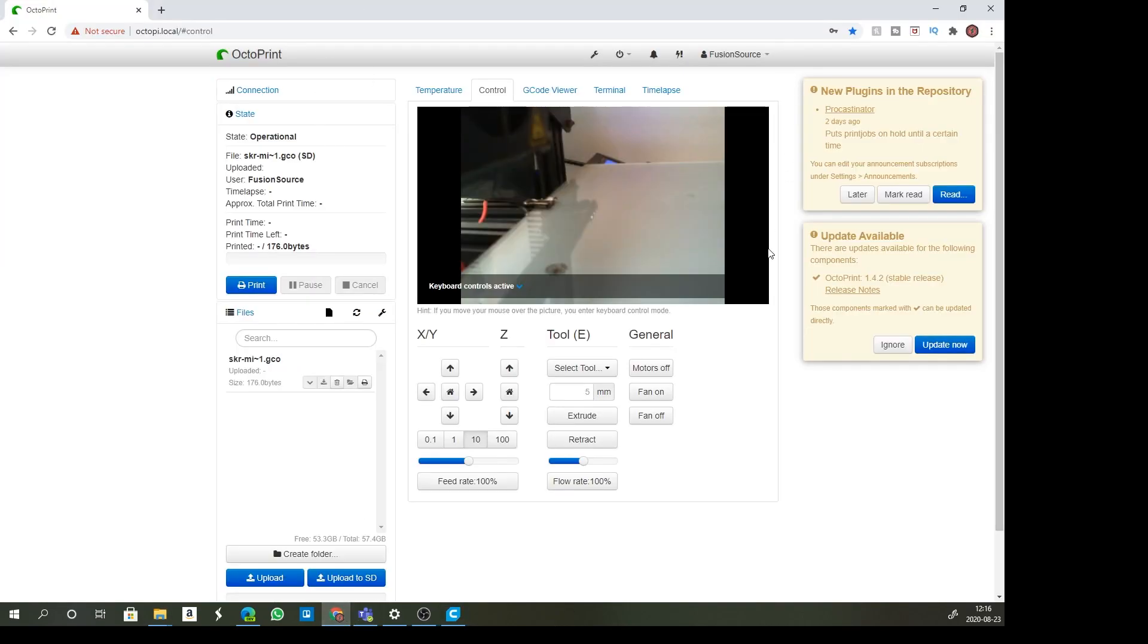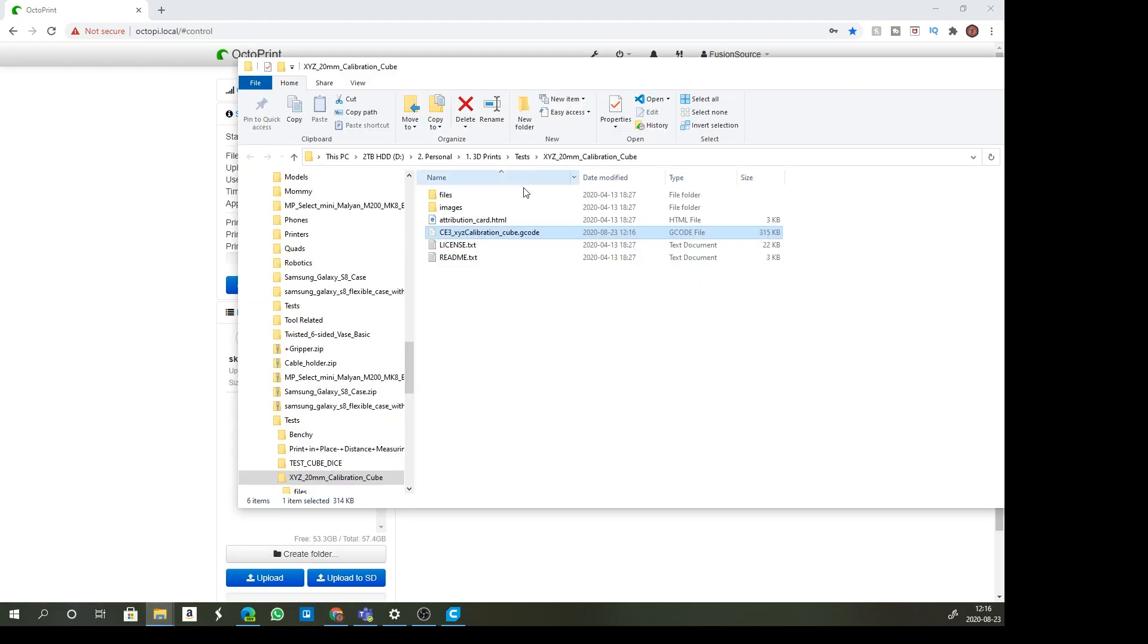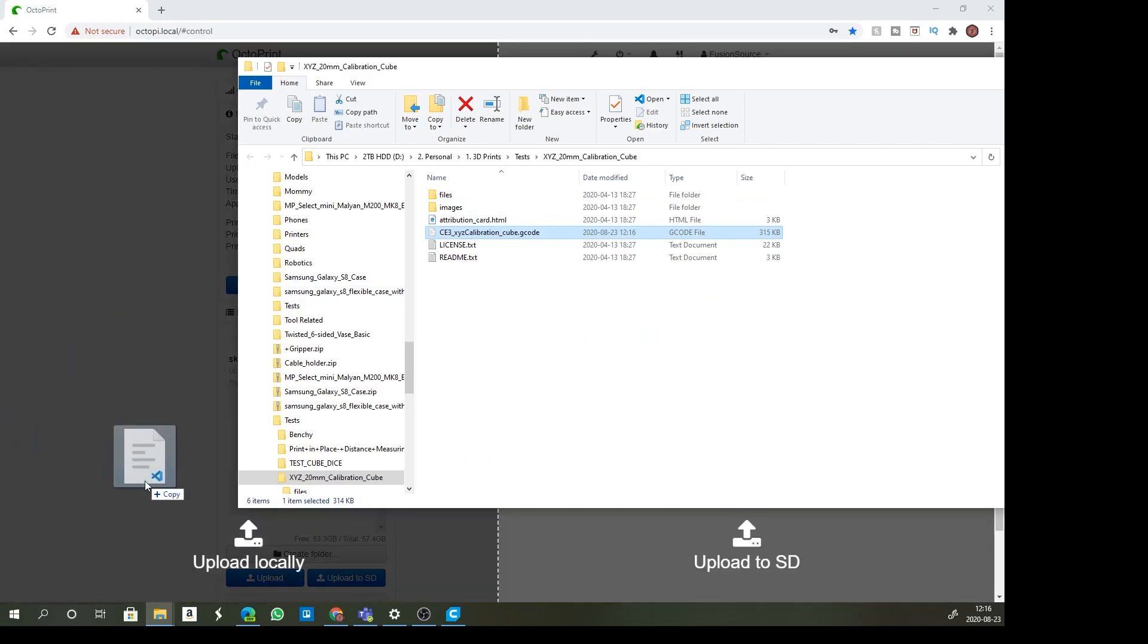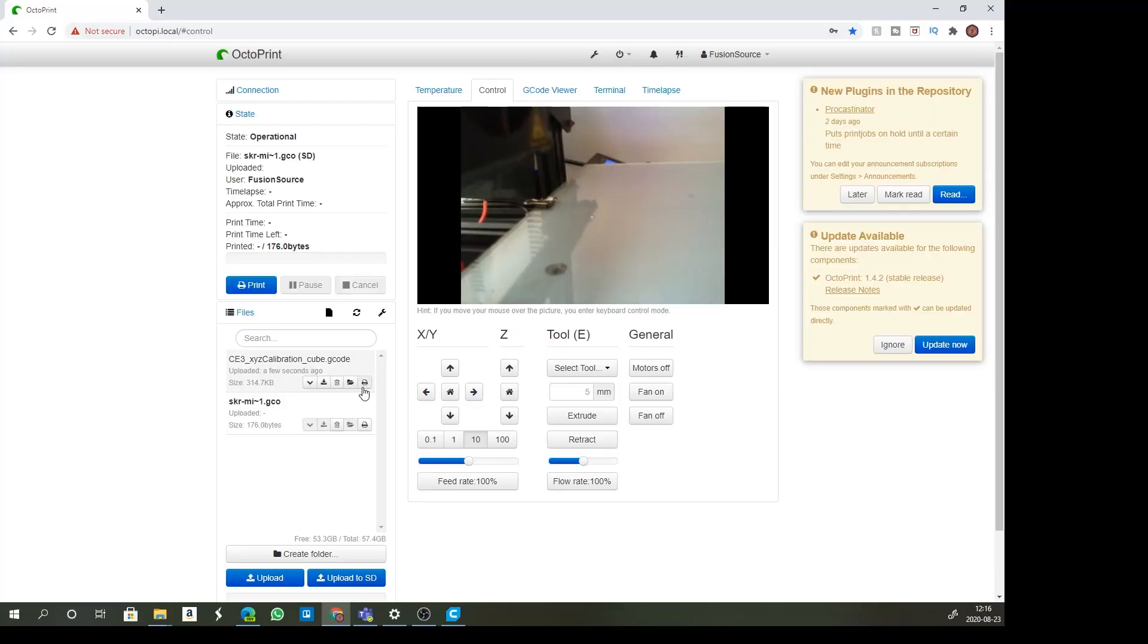You open up the folder, go back to your OctoPrint, drag that file, that gcode down into here and press print. Not that difficult but it's just more convenient if you do it directly from Cura. I'm going to show you how to set up that plugin.